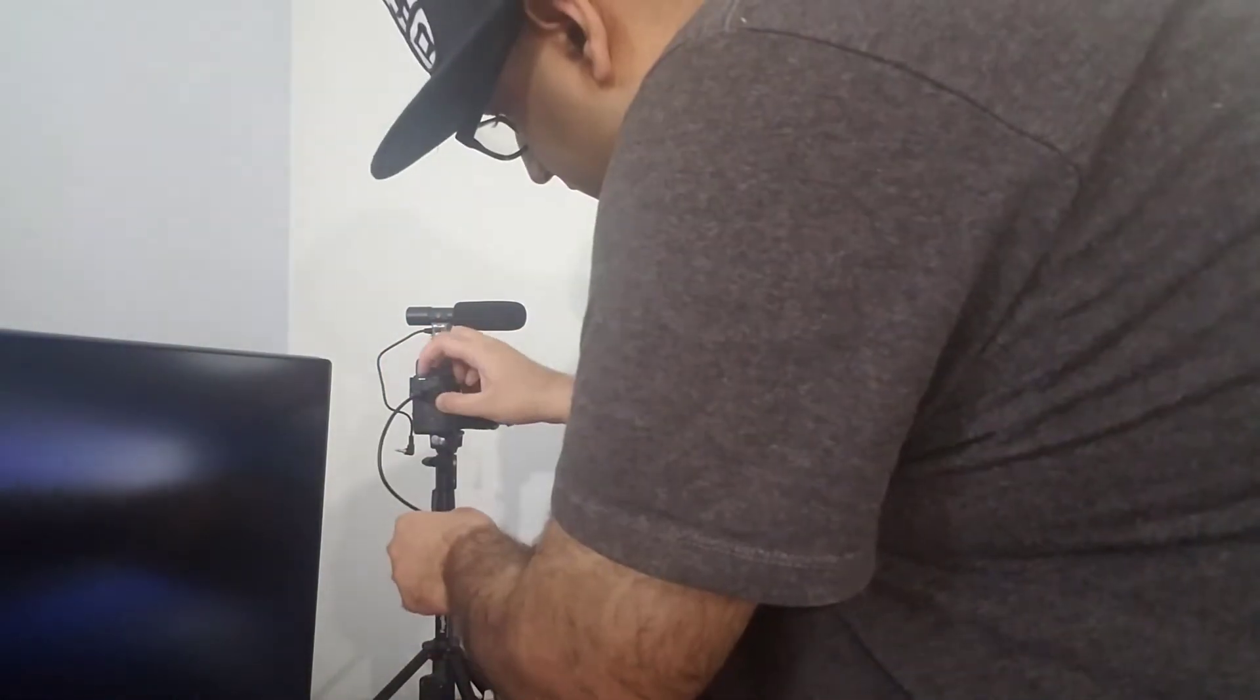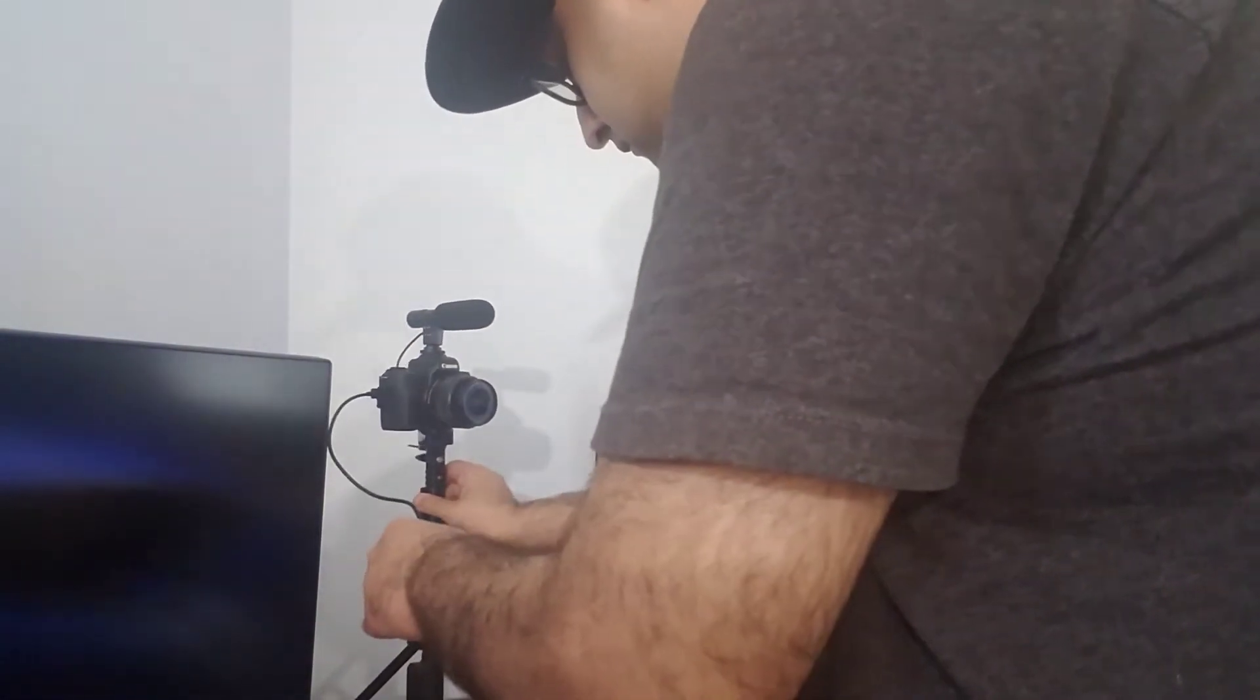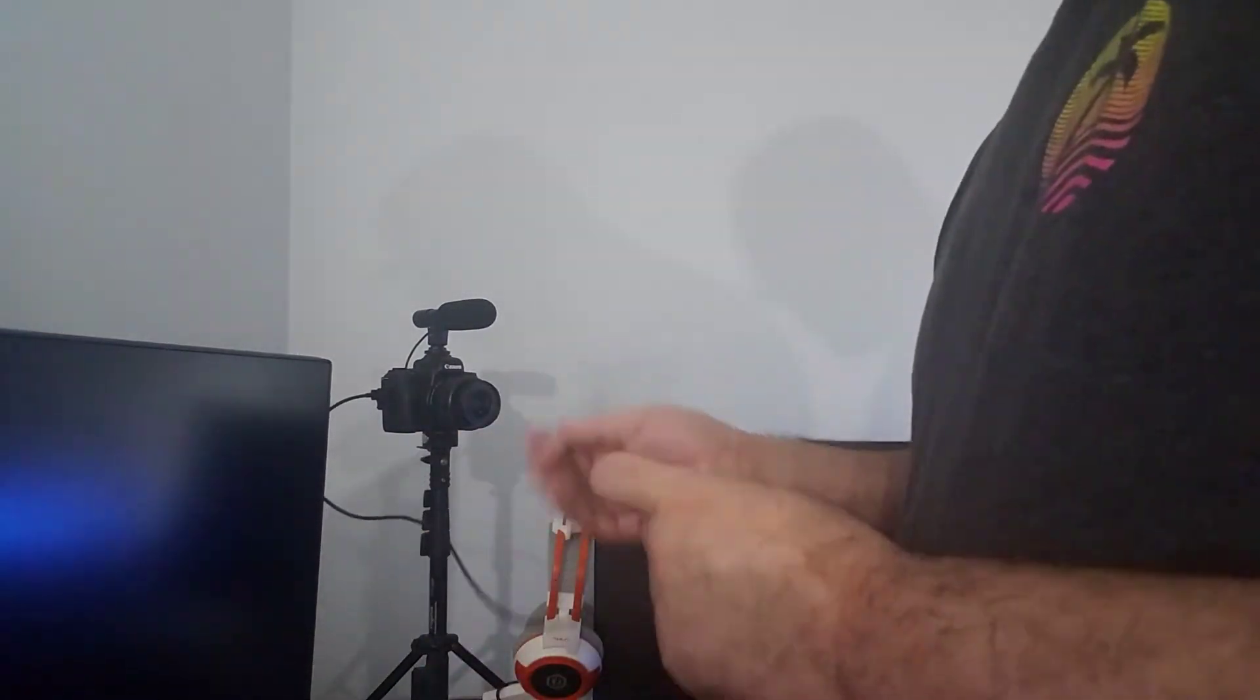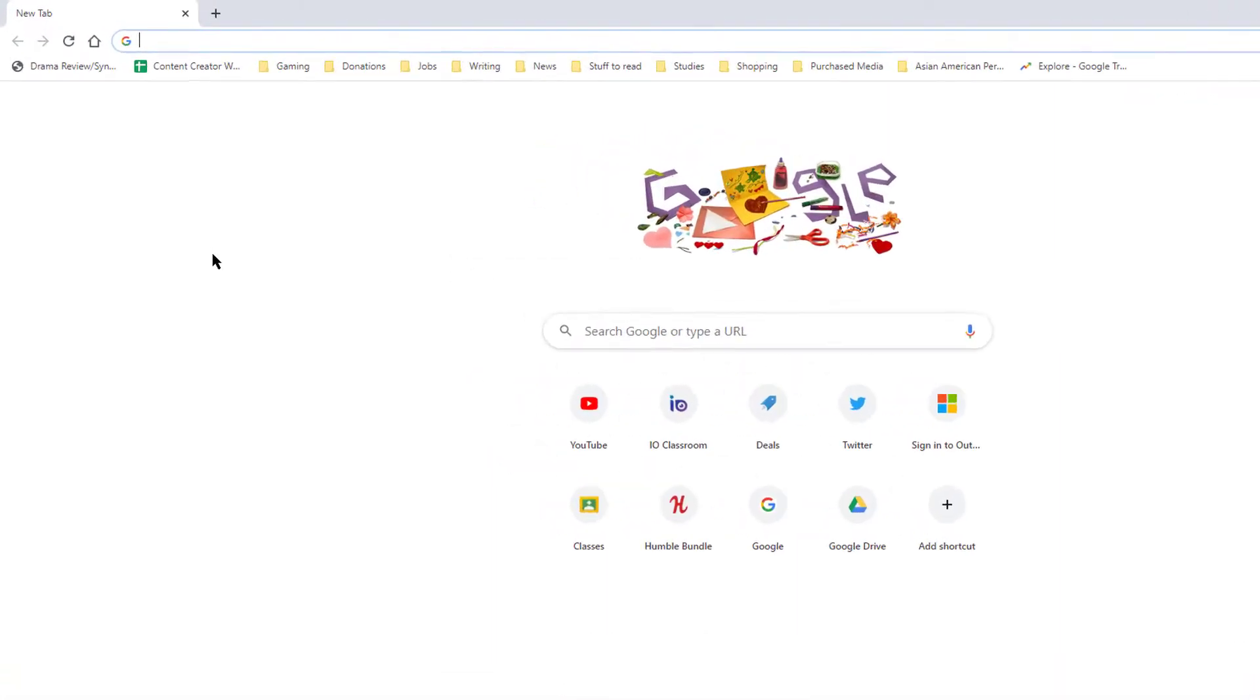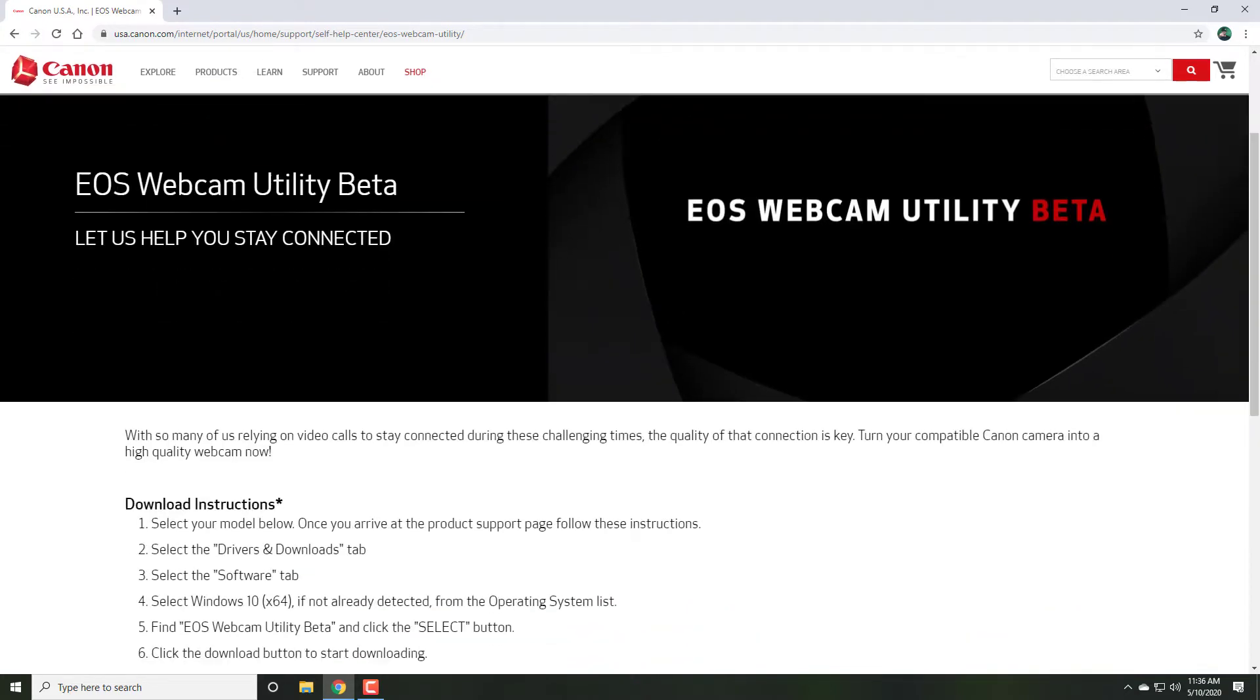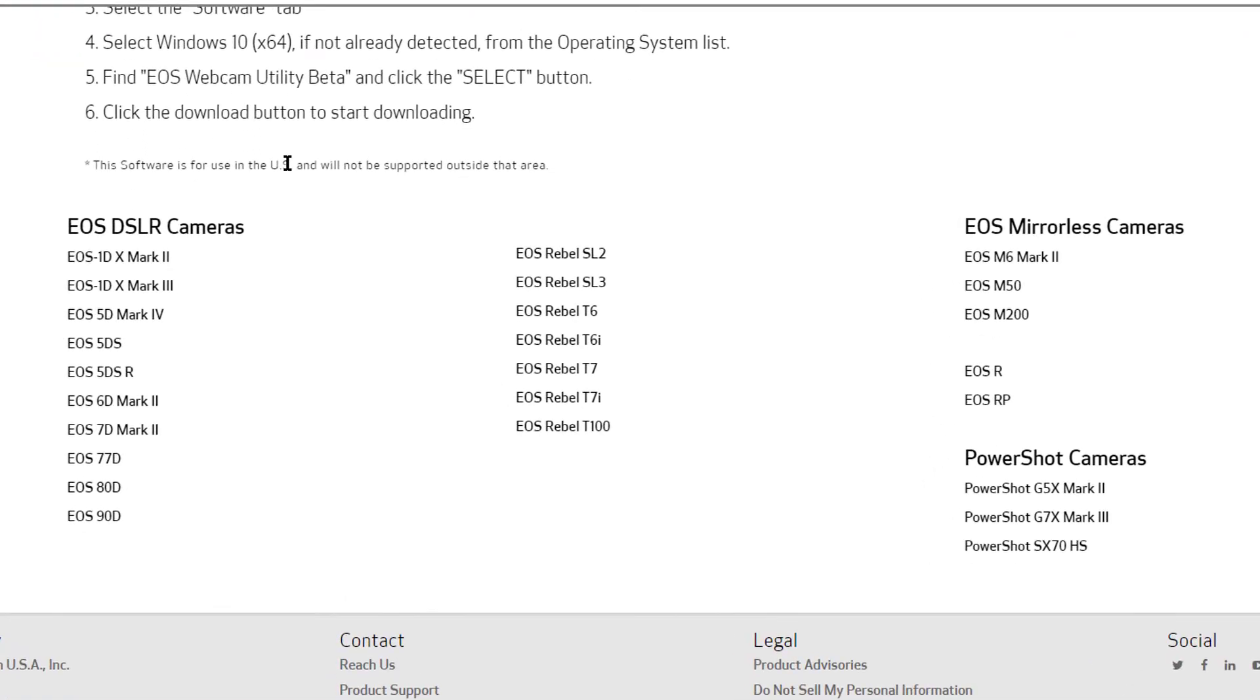Begin by placing your camera in an appropriate position where it can capture your face and connect it to your computer using a USB cable. Back on your computer, begin by going to the Canon Webcam Utility website, the link for which I'll paste in the description below. Scroll down to the part where it shows you all the compatible cameras and pick your model.